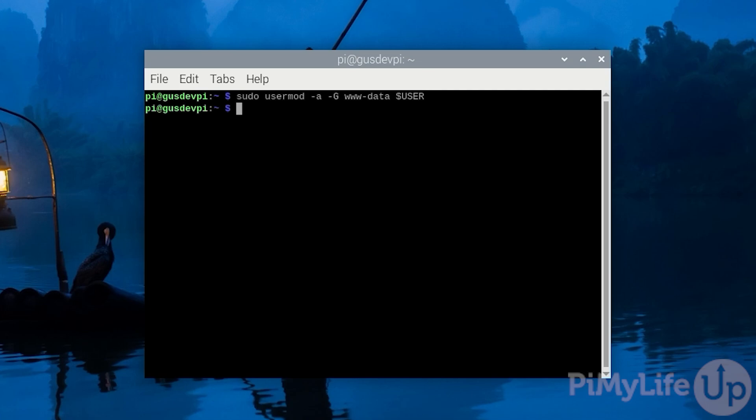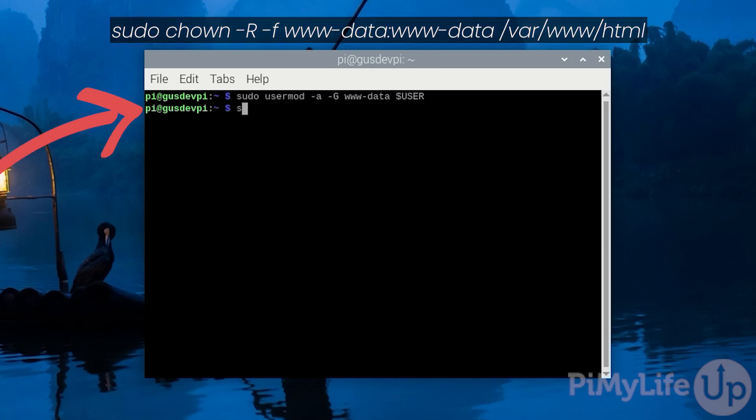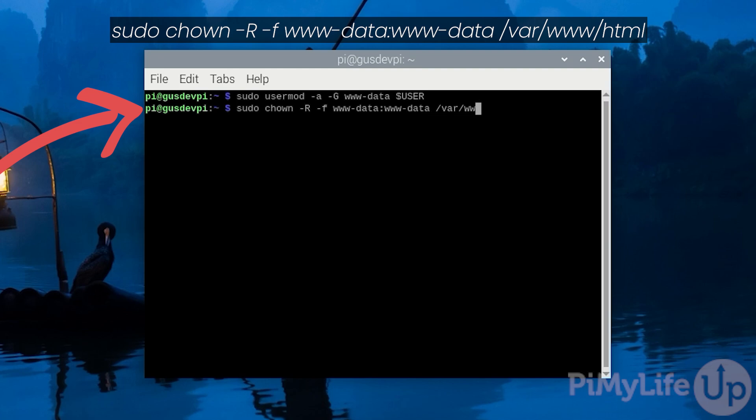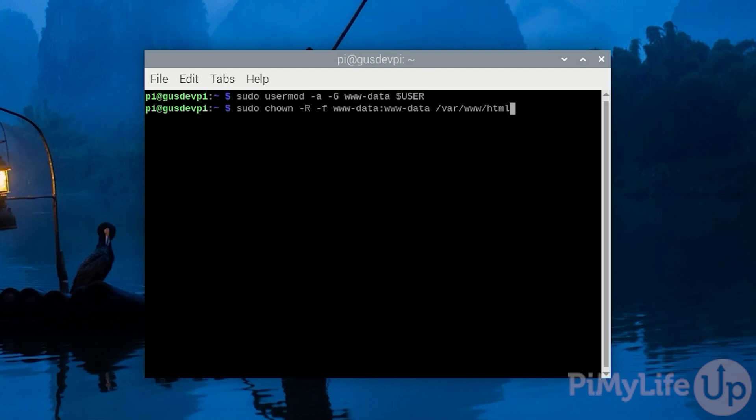Next we need to give ownership to all the directories to the www-data group. You can do this by entering sudo chown -R -F www-data:www-data /var/www/html. -R makes the command recursive and -F suppresses any messages from the command.